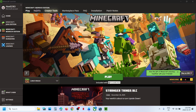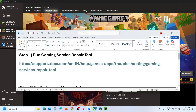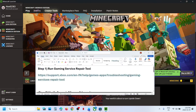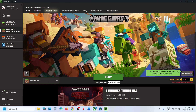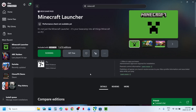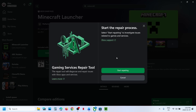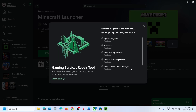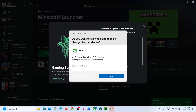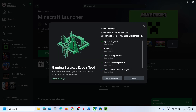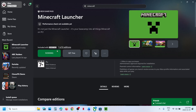The first step is to run the Gaming Services Repair Tool. To do this, go to the Xbox app, click on the profile icon, click on Support, click on Gaming Services Repair Tool, click on Start Repairing, and click Yes to allow. Once this is done, launch the launcher and check if the issue is resolved.